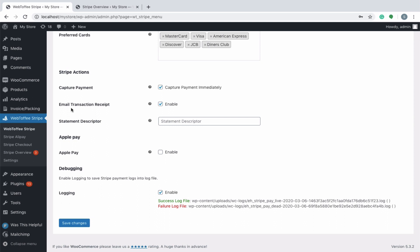You can accept payment from the cart or checkout page by choosing respective options. Enabling email transaction receipt will send the transaction receipt as an email to the customers. Statement descriptors are used to provide additional information for the customers, which will appear on their bank statements to identify payments and charges.